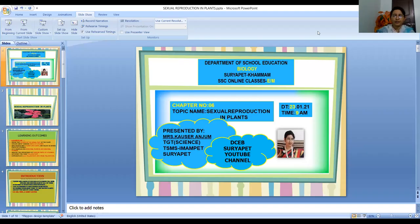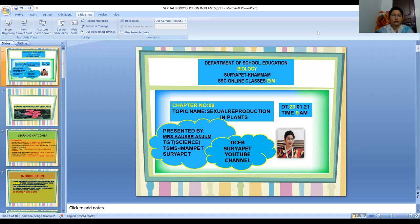Good morning viewers. A warm welcome to DCEB Suryapet Kammam Bioscience online class. This is Kausaranjum, working as DGT Science in TS Model School, Imampet Village, Suryapet Mandal and District.